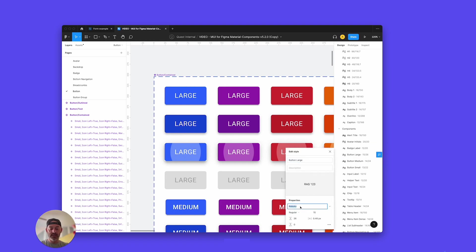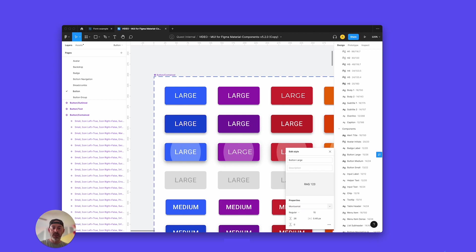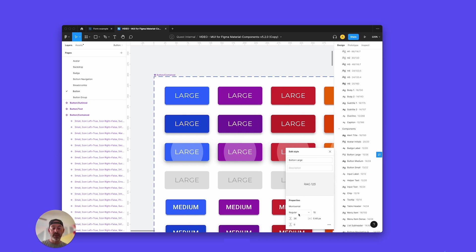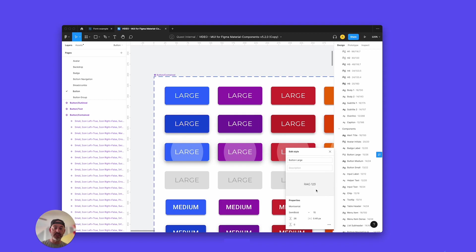In this case, I'm going to just change it from Roboto to something else. Let's say Montserrat. And as soon as I do that, because all of the components are using that font right here, this text style, it automatically updates all of that for me. I can change this to semi-bold, and it's going to do that as well.